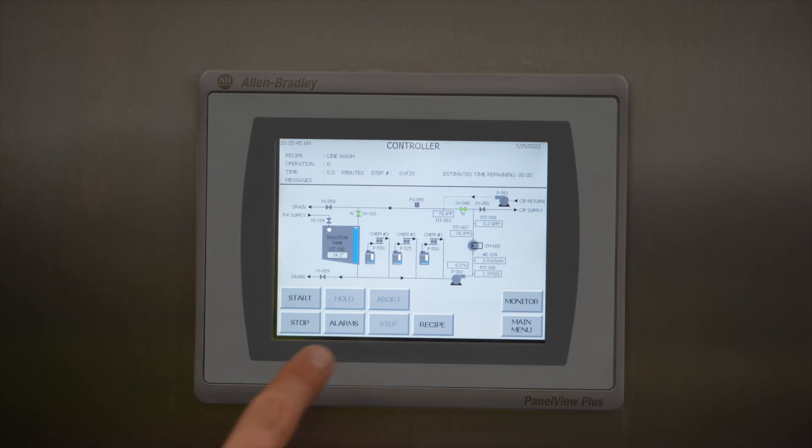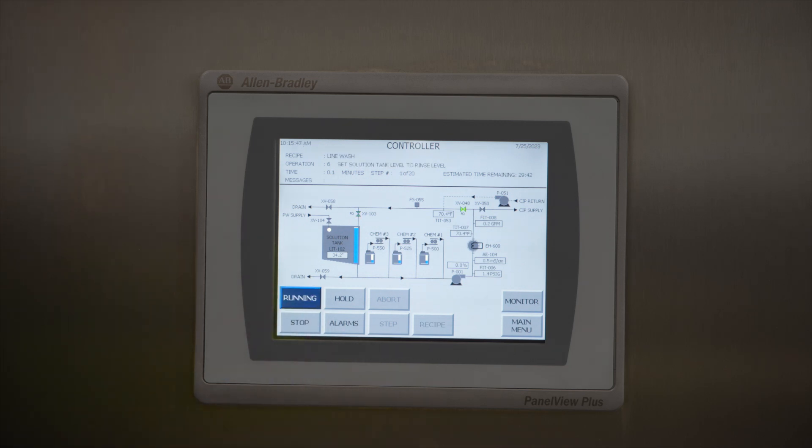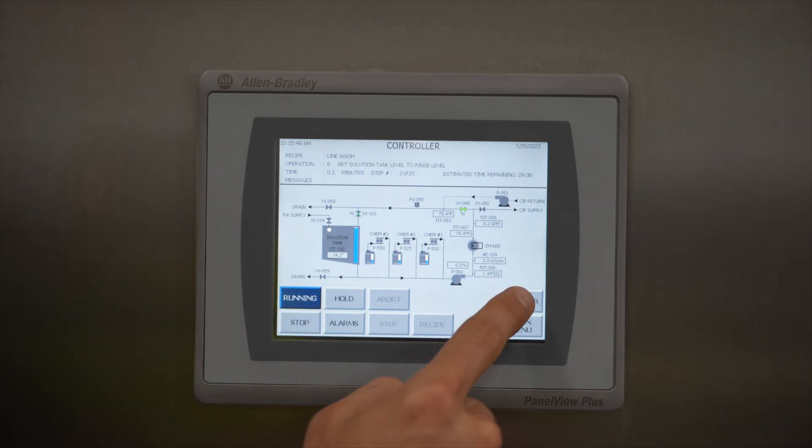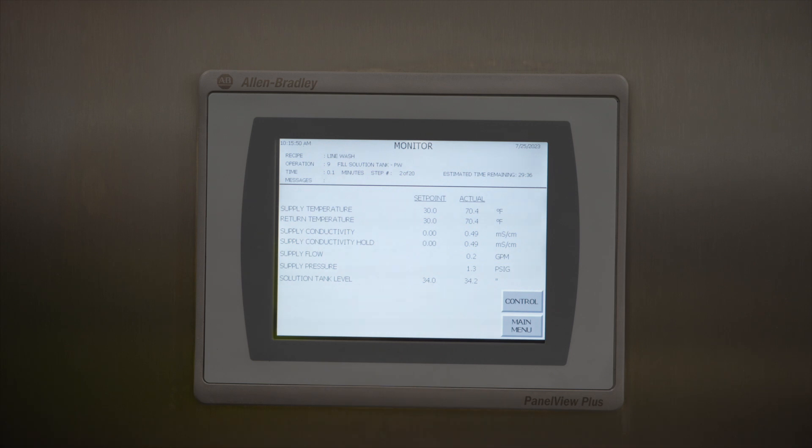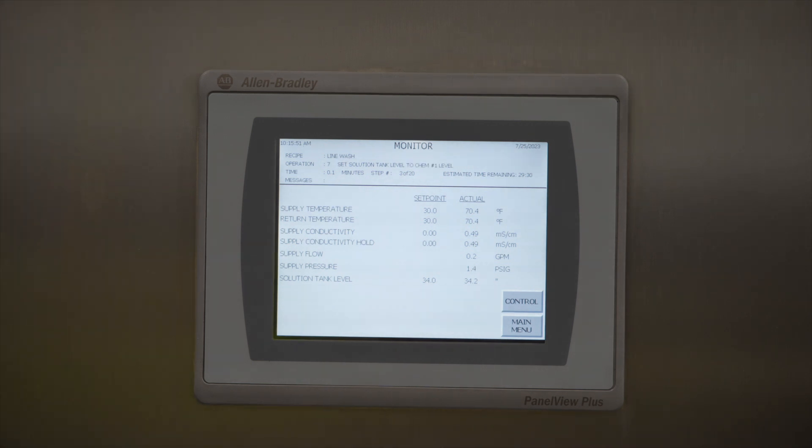An operator touch screen HMI allows for operators to choose a specific CIP recipe. Just hit start and go. The system can also be monitored from these screens.